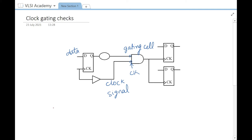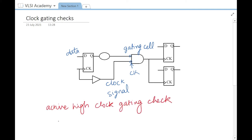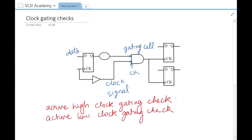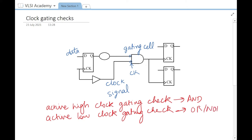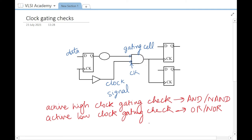There are two types of clock gating checks. One is active high clock gating check and another is active low clock gating check. Active high clock gating check occurs when the gating cell has an AND function. Active low clock gating check occurs when you have a gating cell as an OR function, NOR function, or it could be NAND also.